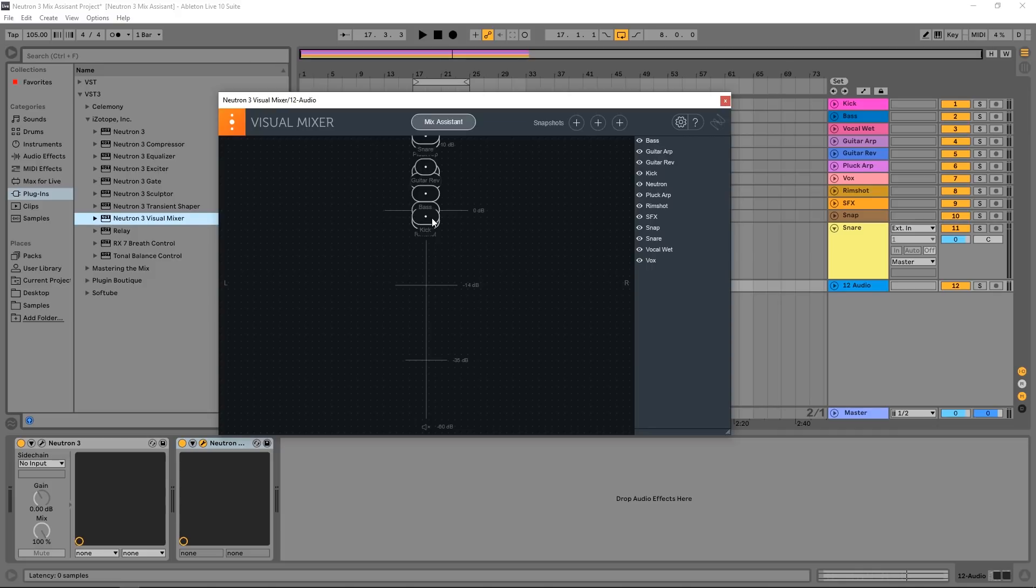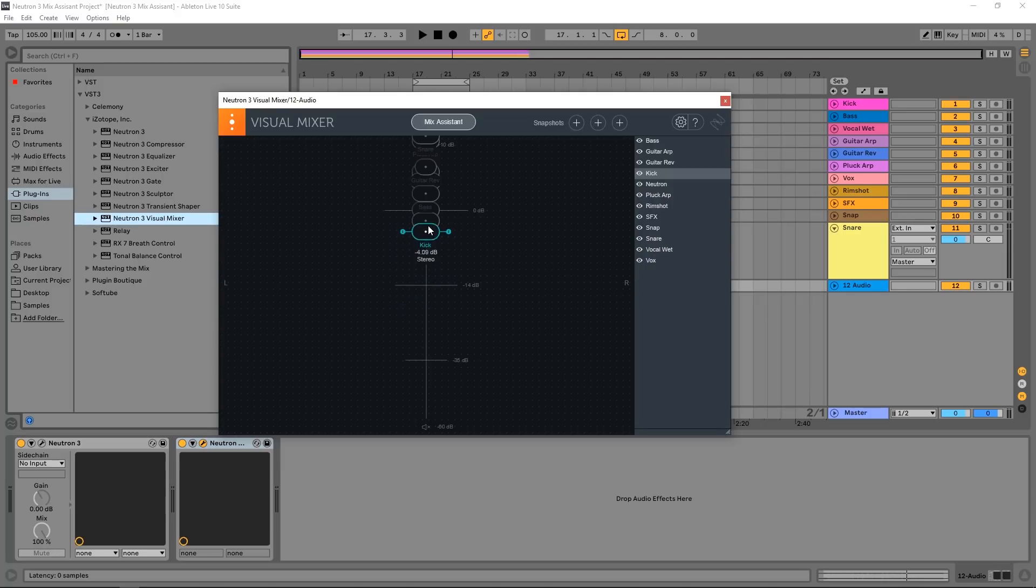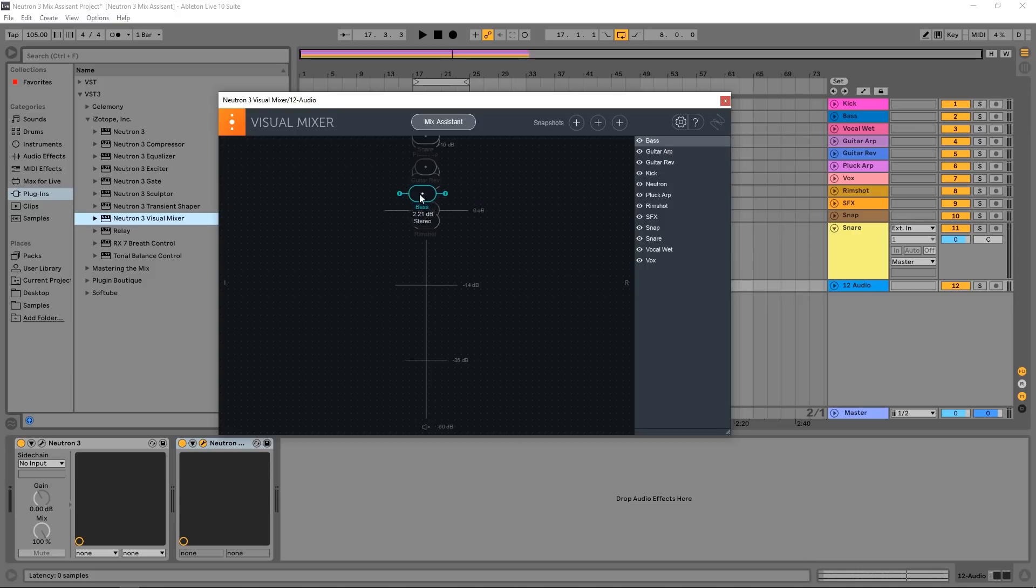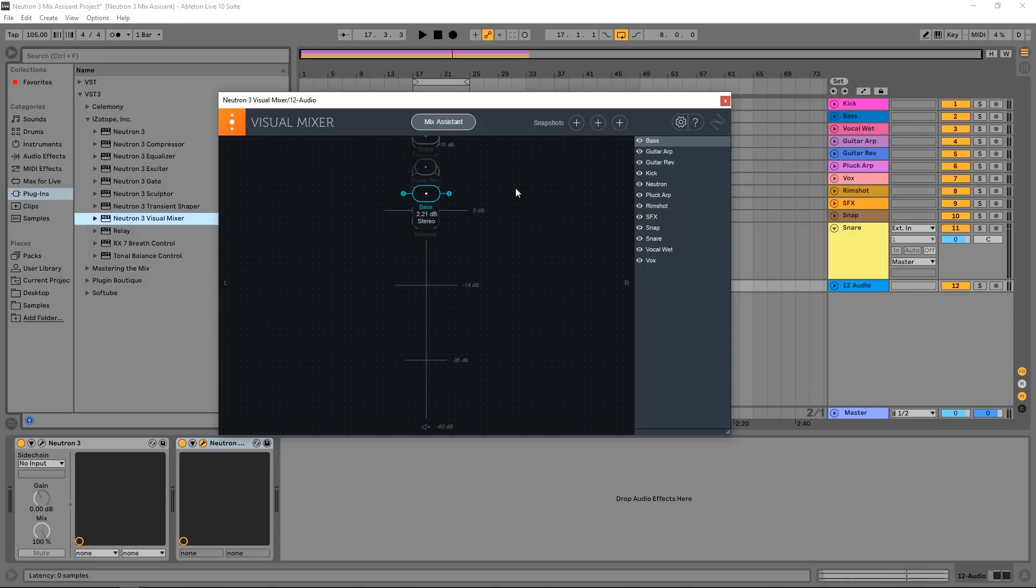And I can adjust the gain by going up and down. And if you hold shift and drag up and down, it will lock, you can't go left or right. That's a helpful hint. We can also adjust the stereo width. So kick, it's probably going to be pretty mono. If I drag all the way in here on these handles, this is mono, this is super wide. And if I go left to right, I can adjust the stereo balance as well. So now I can come in and make further improvements and customizations to the starting point that the mix assistant has gave me inside of the visual mixer.